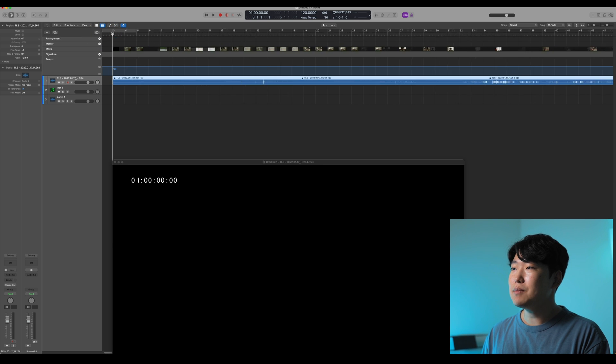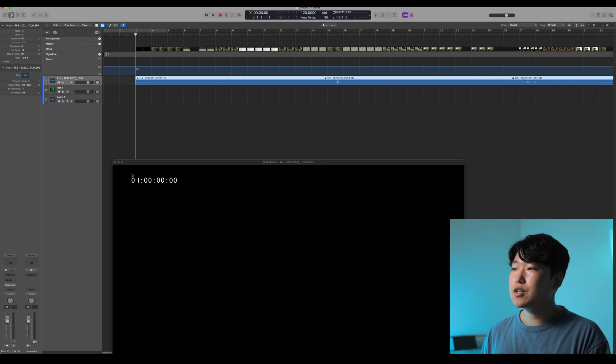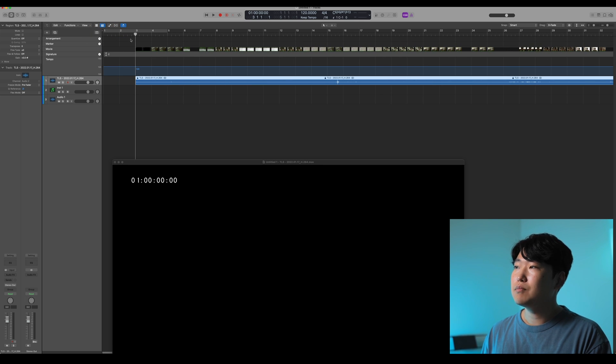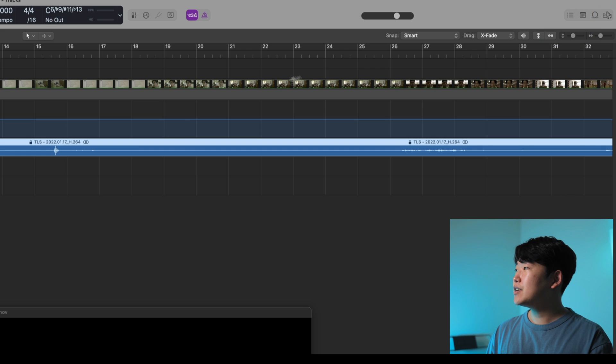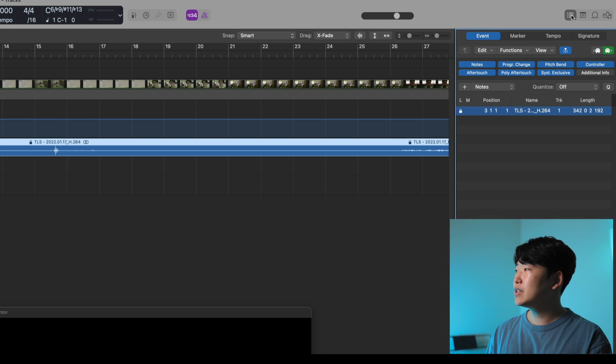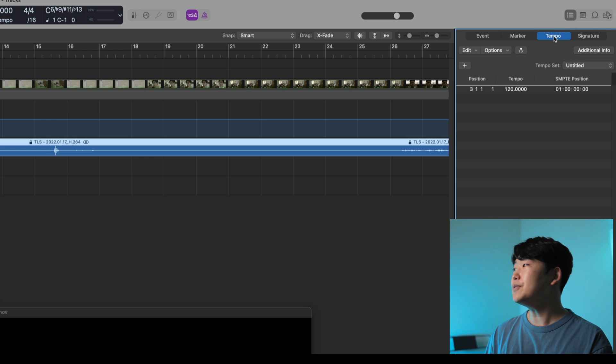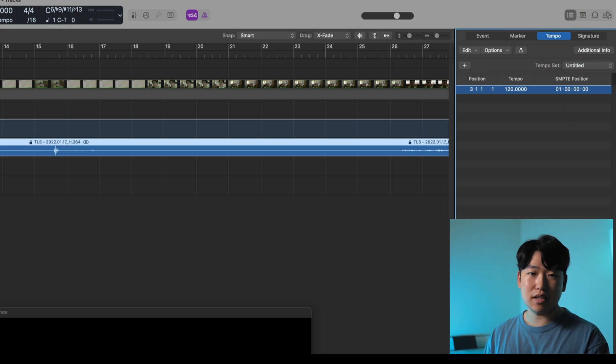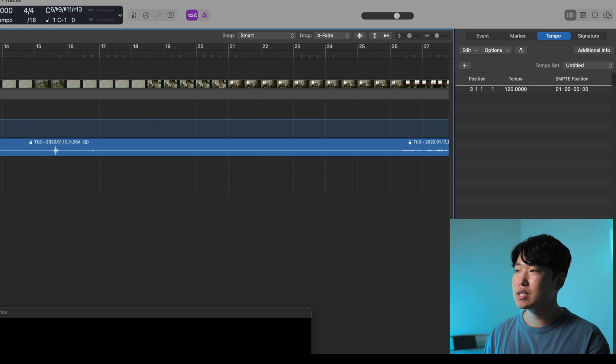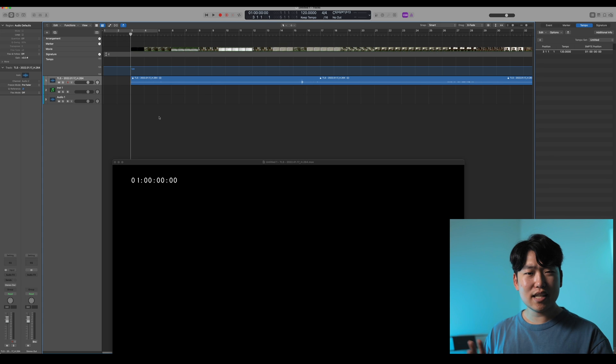So you can see with the timecode 010000 matches up with my timecode here because that's how I set up my session. Now, if you go all the way to the right here, you can actually open the tempo list editor. And you can also see the symphony position of your different tempo timecodes.